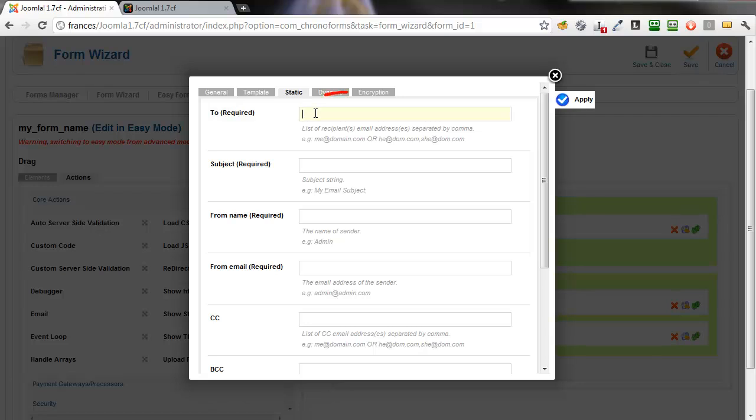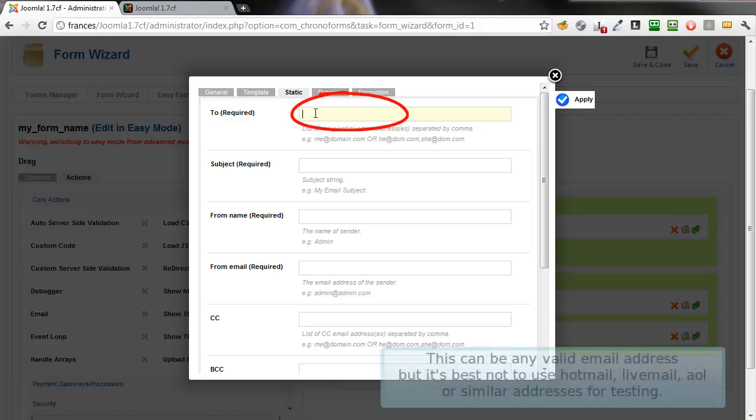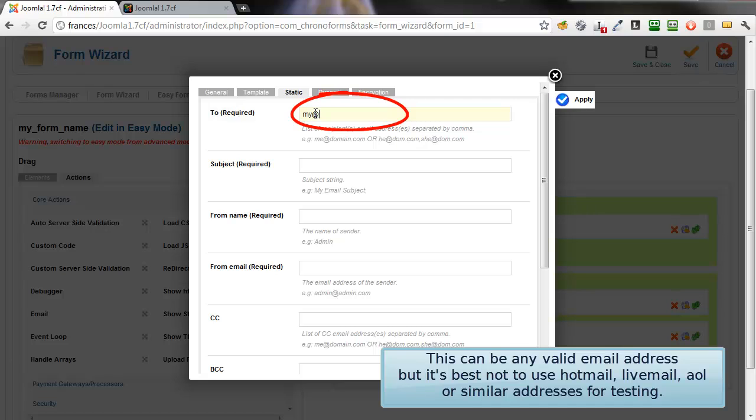Now, go to the Static tab. We need to put four entries in here. The first is a To email address.